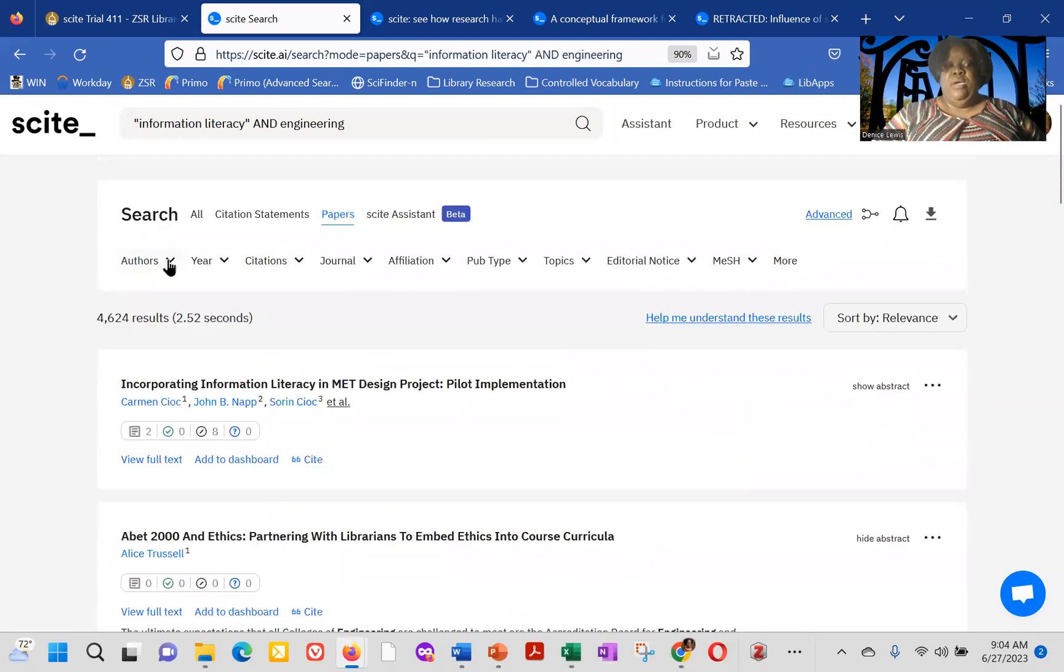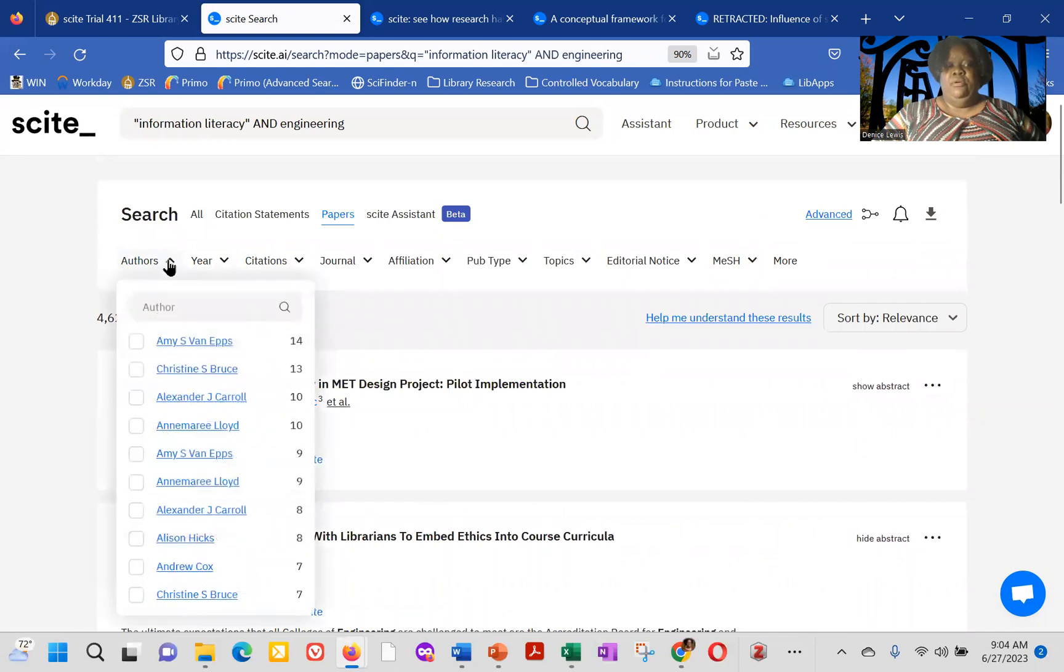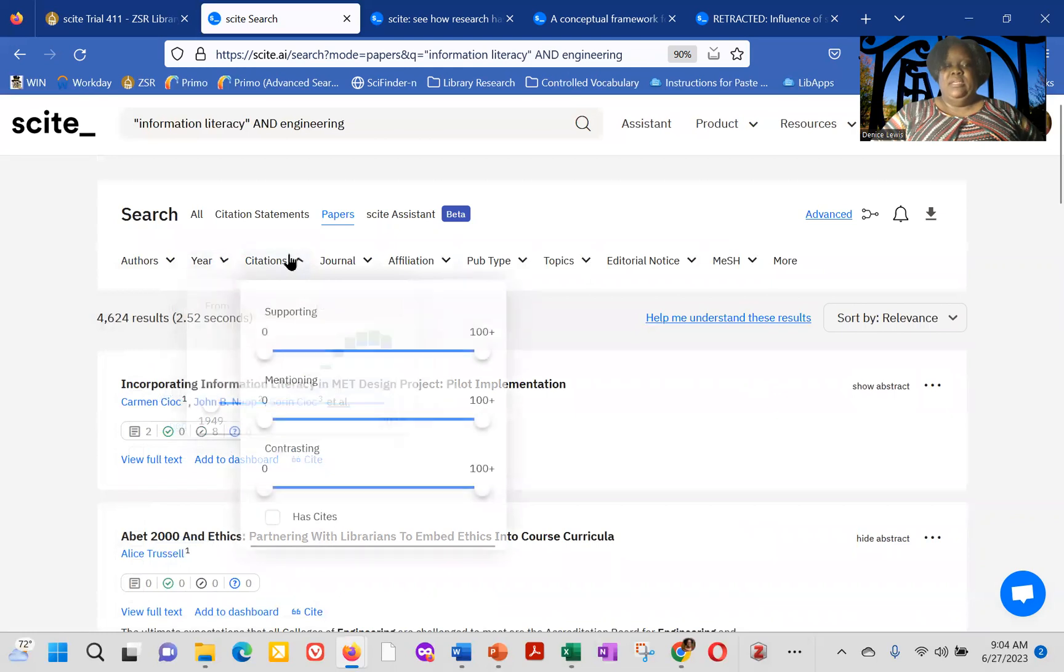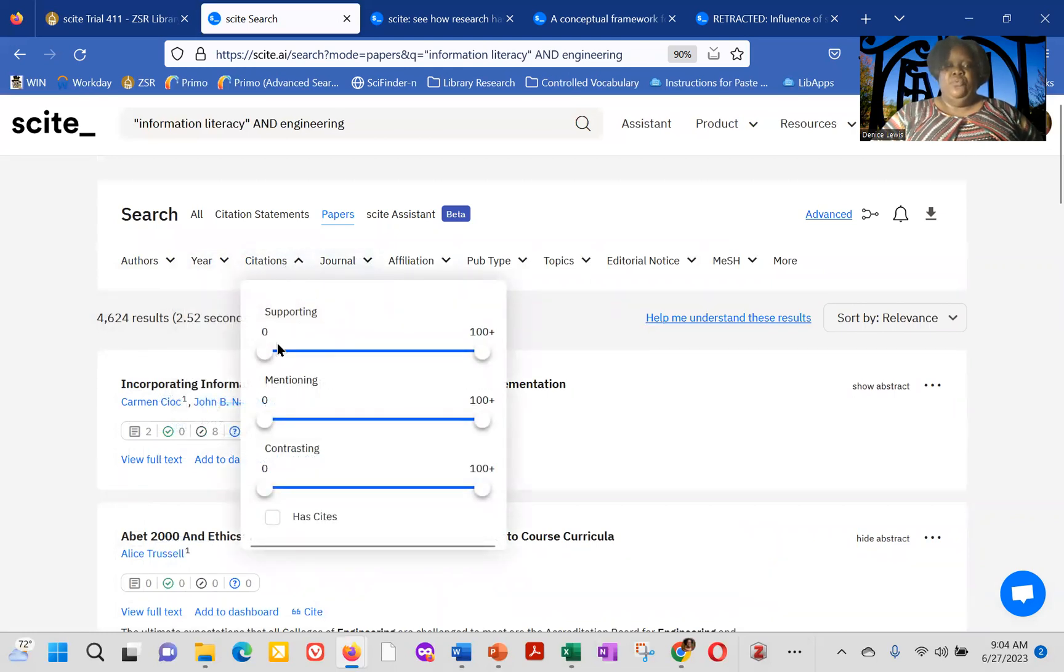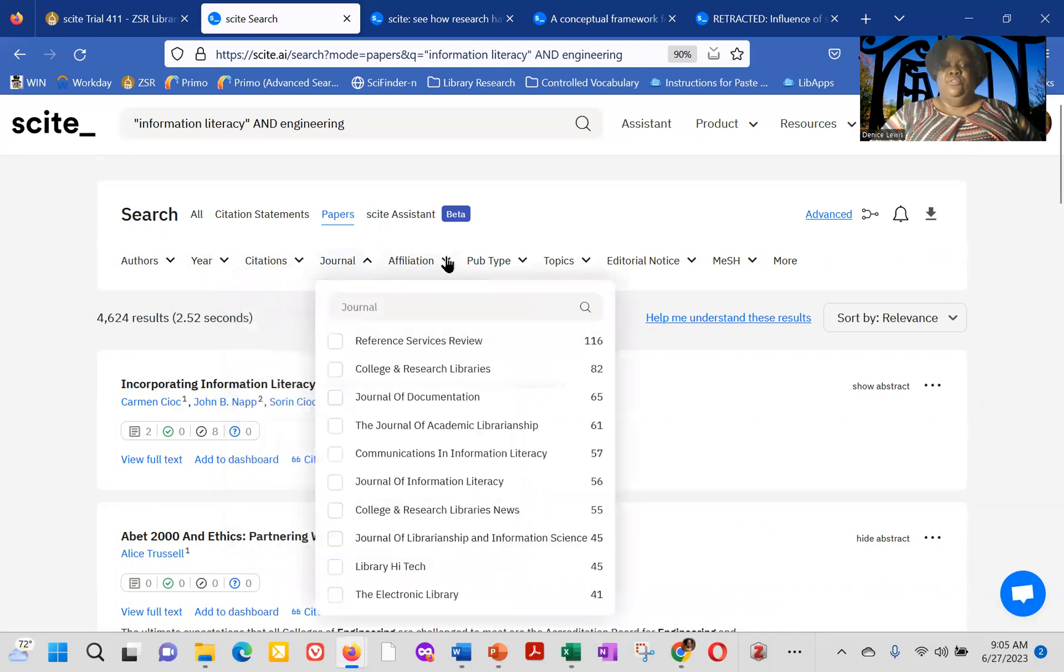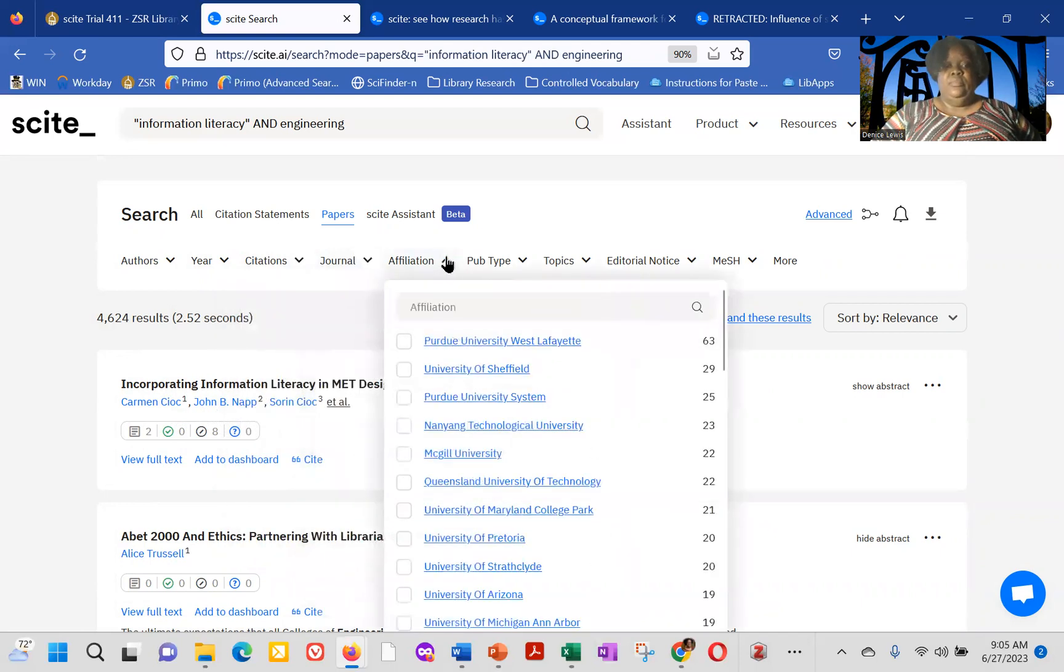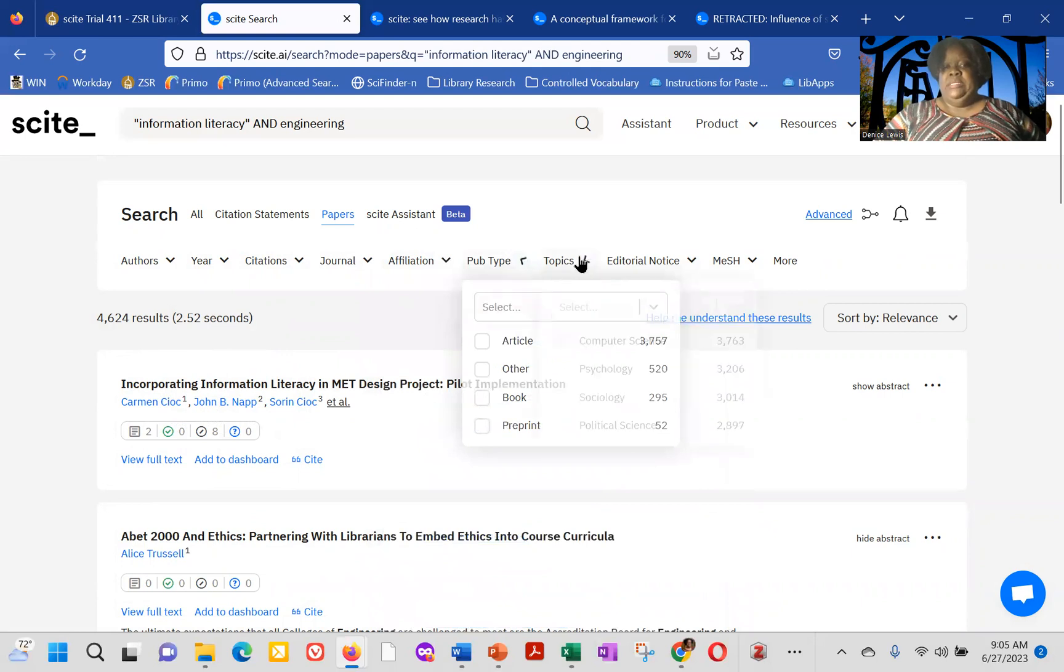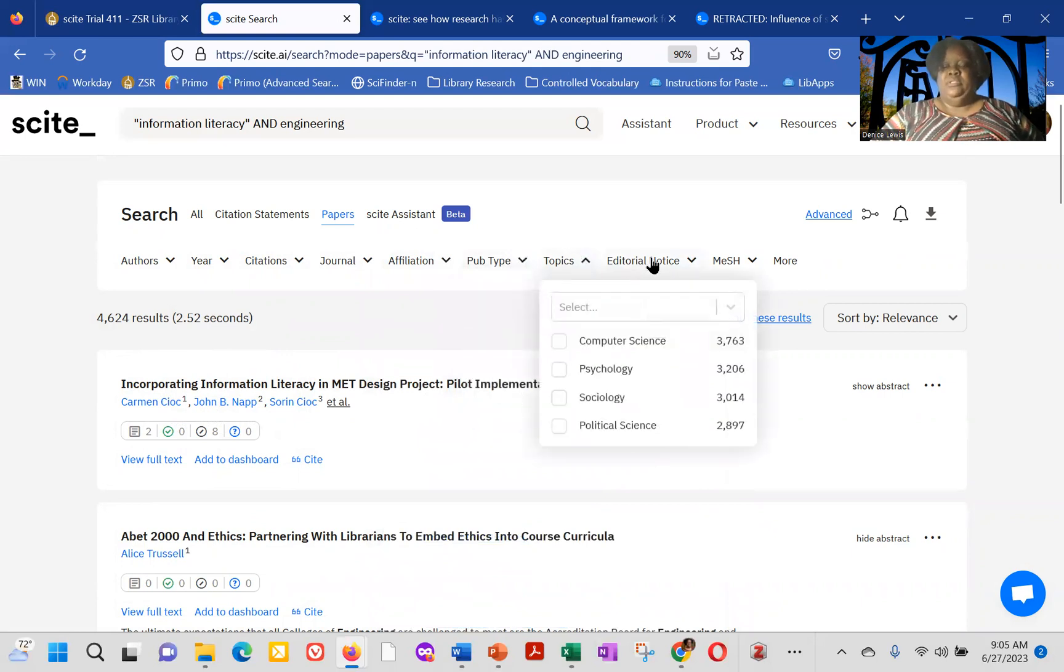by the year of publication, by the citations. You can switch it to if you want a result that has a lot of supporting citations or a number of mentioning, or just see, you know, are there any contrasting. The journal affiliation in terms of the university or research, the publication type, and you can see article, other book, and pre-pent topics.